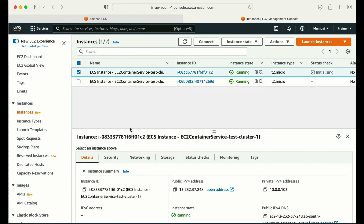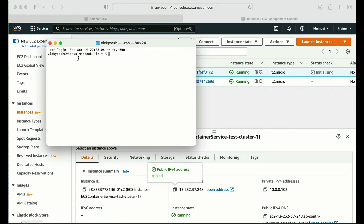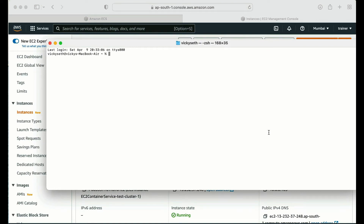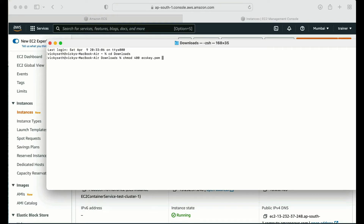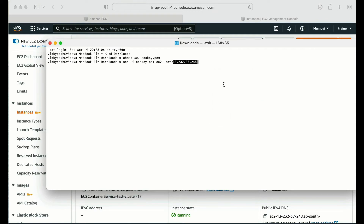Let me log into one of the instances. I'll click on the instance and grab the public IP. In my terminal, I'll run chmod 400 on the key pair — remember, if you're on a Mac machine you need to change the permission of your key pair. I need to go to the download location first. Now with chmod 400 giving read-only permission, the SSH command is: ssh -i [keypair-name] ec2-user@[public-IP-address].